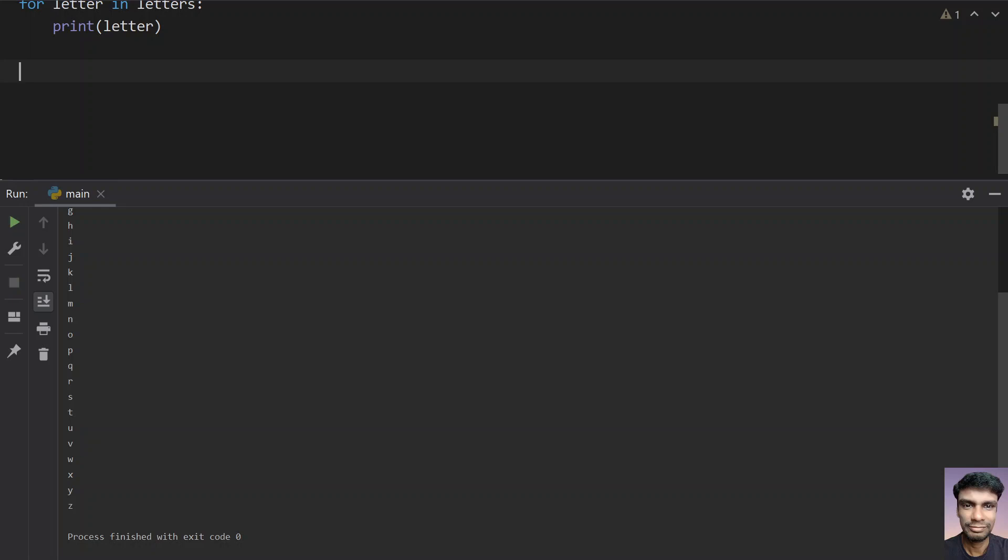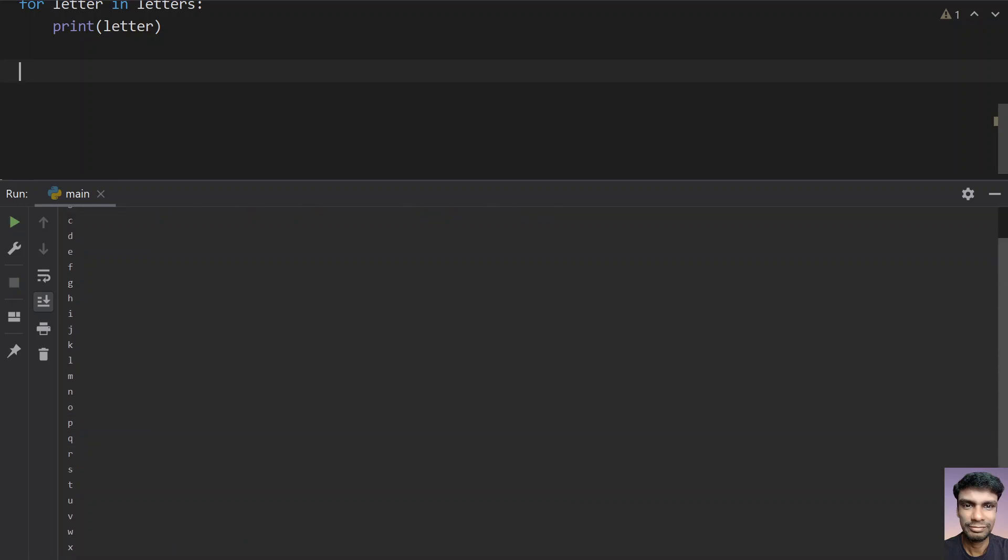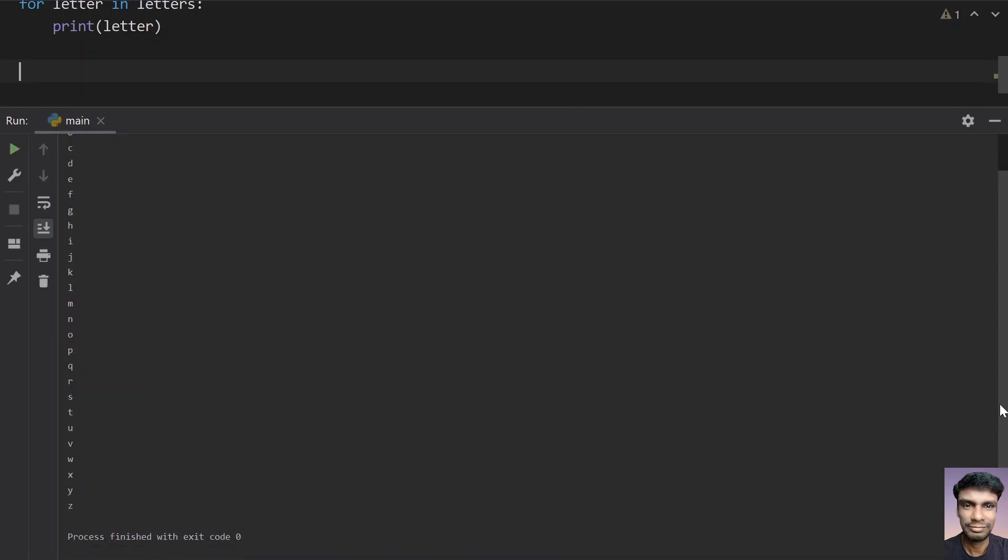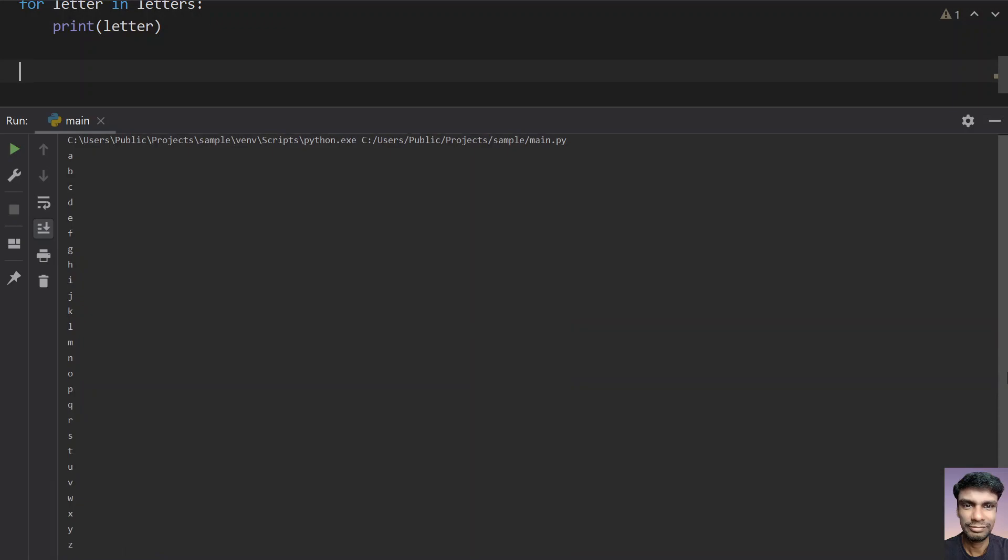You can see that from a to z it has been printed.